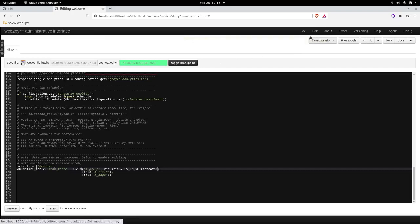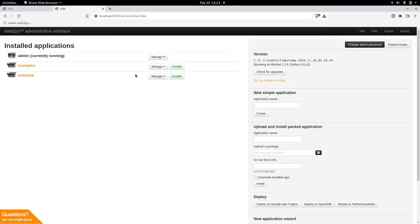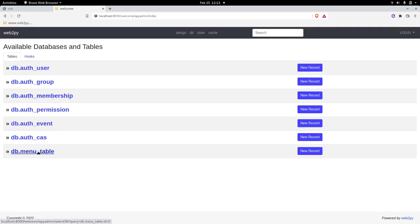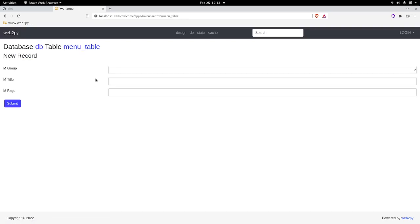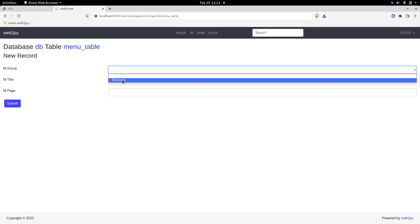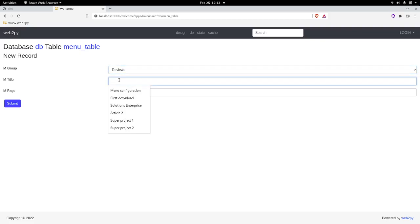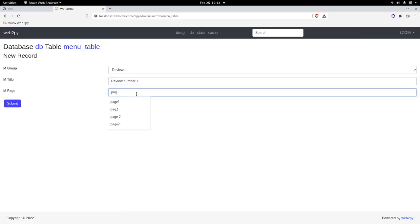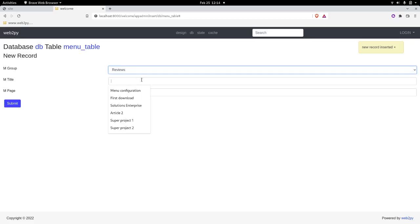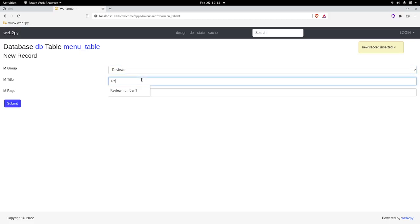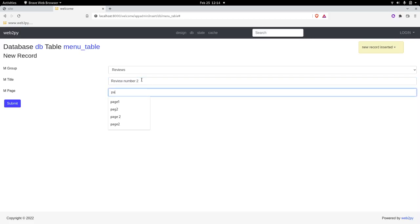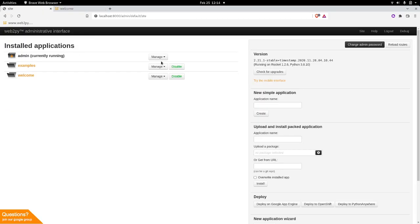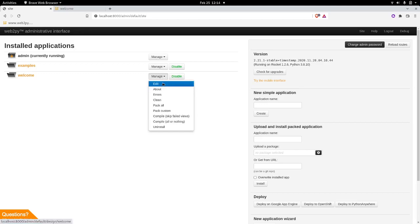So now we can go on and populate the database with our content. So that we do here on database administration. Click on it. We have our menu_table and click on new. As we only have reviews, we can only choose one. And the title of my review, let's call it something simple, review number one. Page one. So now we have created the database and populated it.